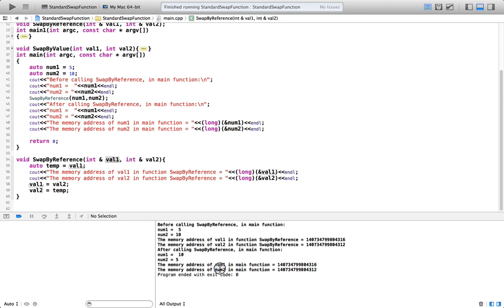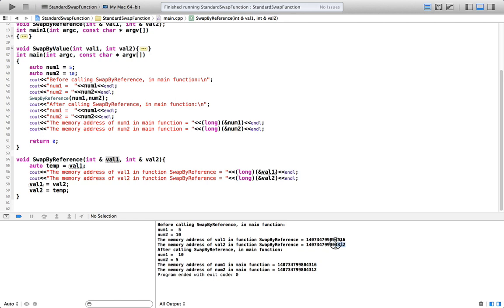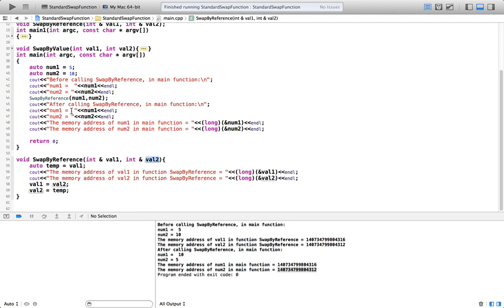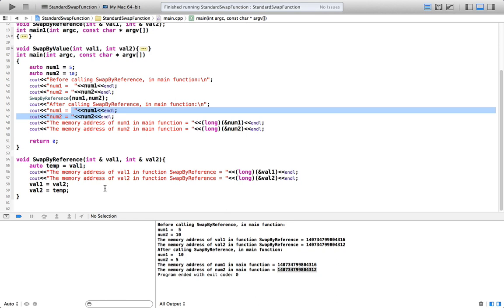So here, memory address of num2 is 4312 in the main function, but memory address of val2 in function swap-by-reference is also 4312, identical number. And that means that val2 is same piece of RAM, which is num2. That means val2 is just an alias for num2, just another name for num2. It's actually being passed. Exact same thing is being passed here, except name is different. So that's why pass-by-reference mechanism works, to swap the values. Pass-by-reference can change the values in the calling block, because you're really passing exact same piece of RAM from the calling block to the function that got called.